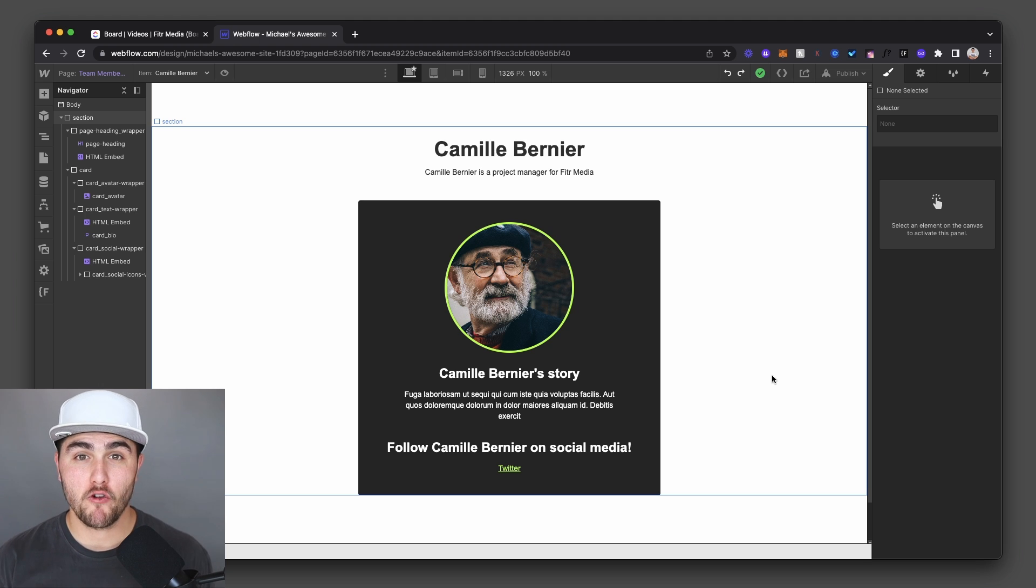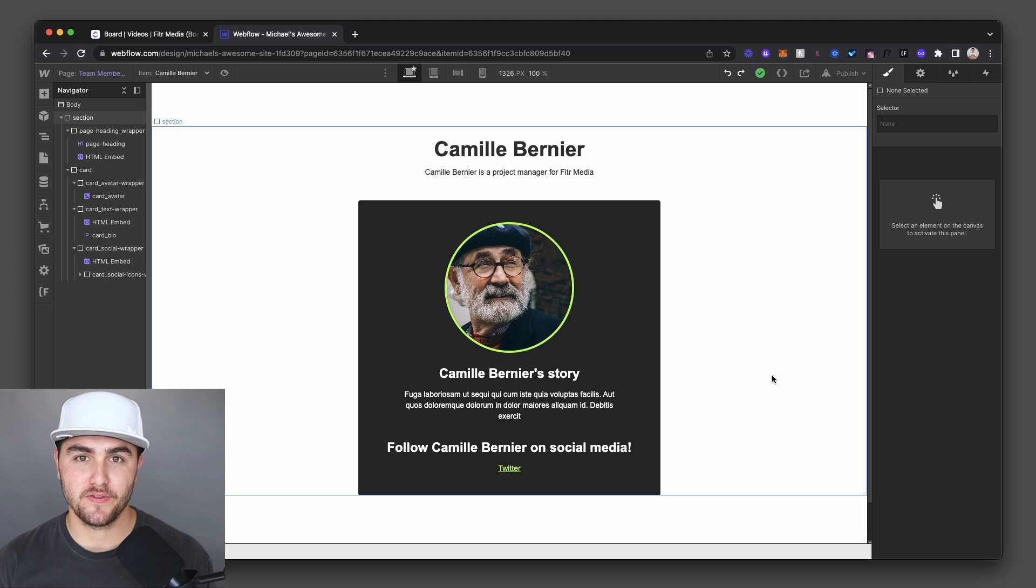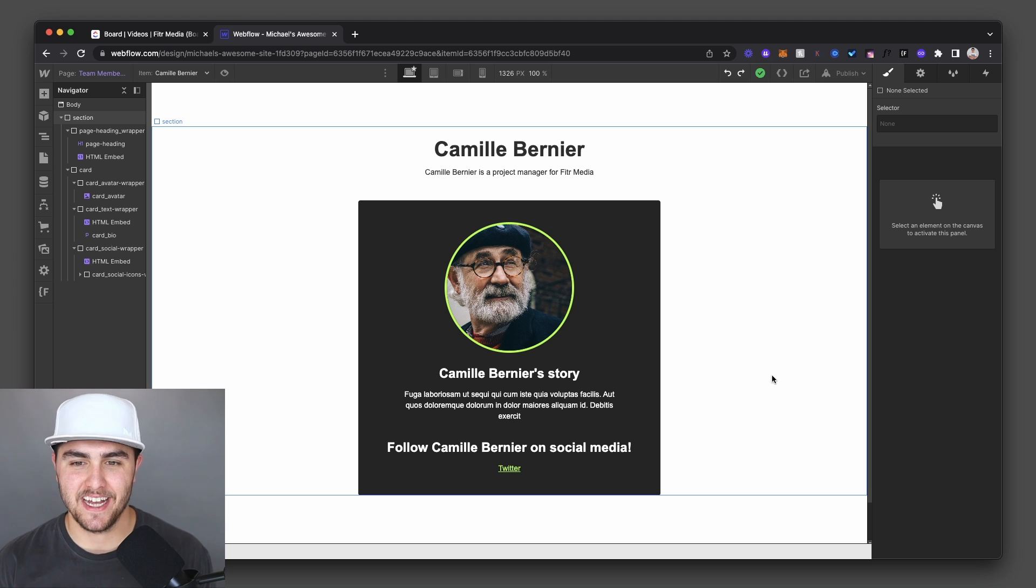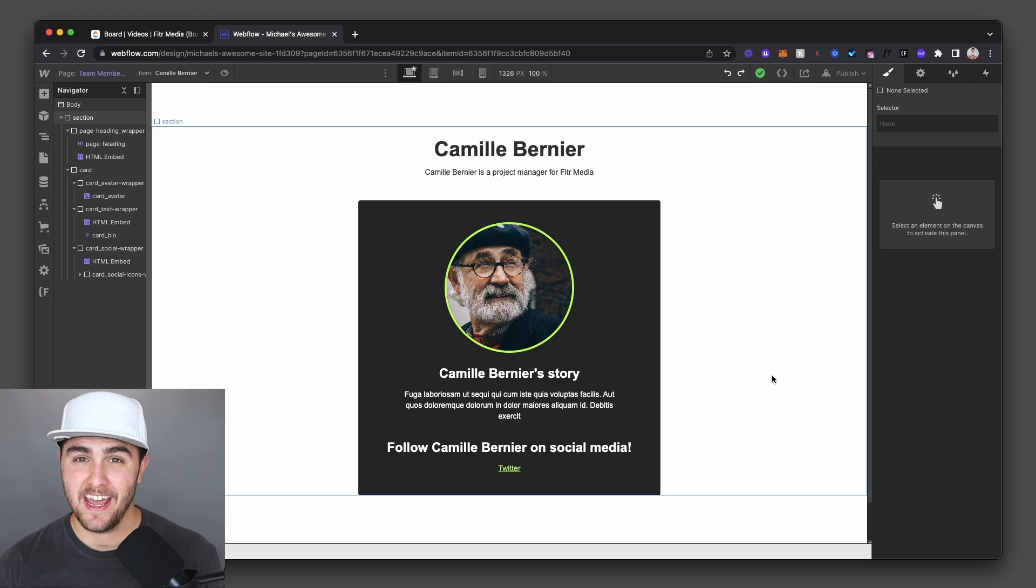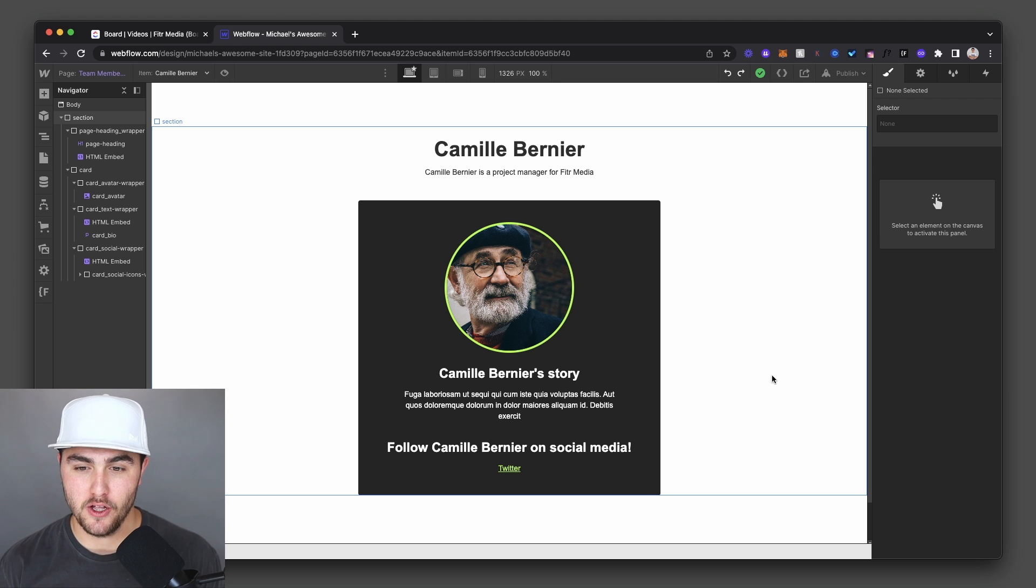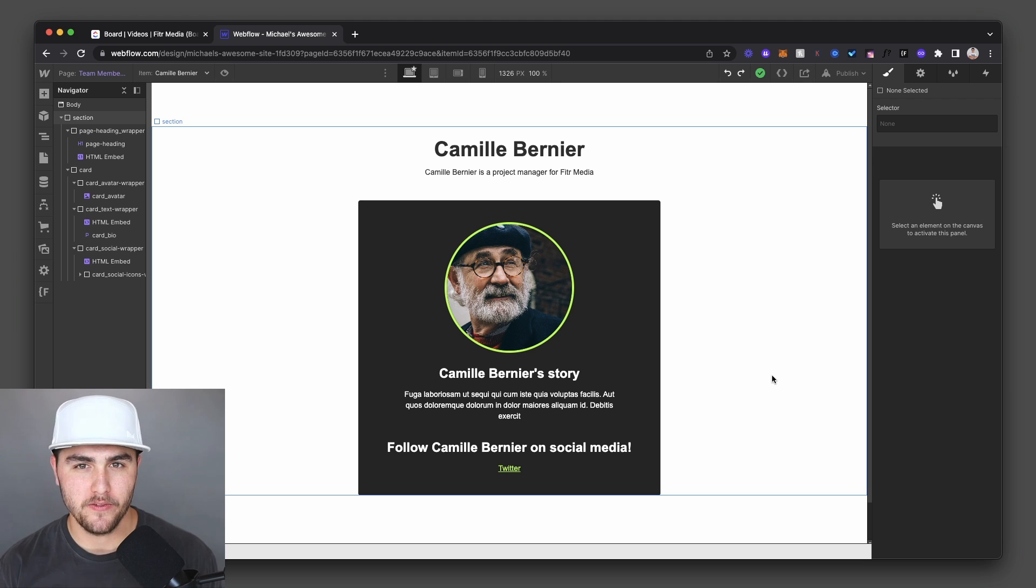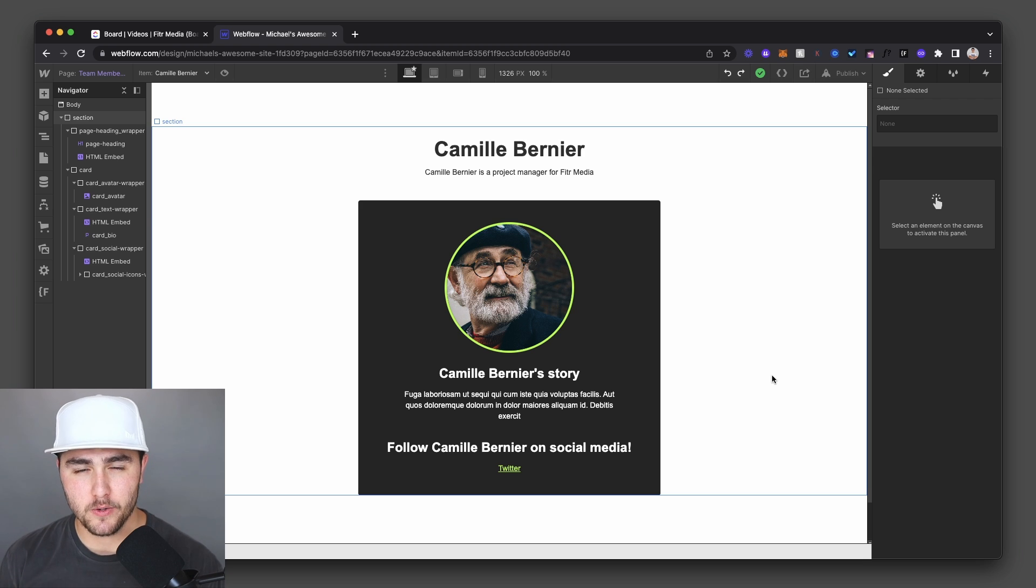So that is a quick overview on how to insert CMS fields into sentences and pieces of text real easily. If you have any questions, drop them in the comments below. There are links in the description too, if you're looking for Webflow development or Webflow consulting.